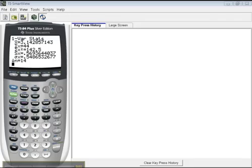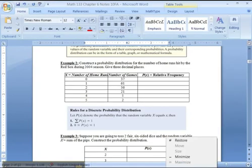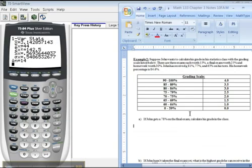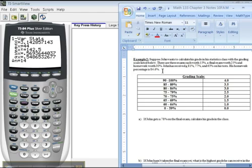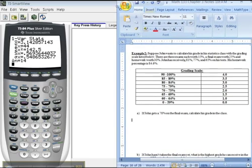All right, have you ever noticed that instructors always give you a grading scale on their syllabus, but yet you never know how to find your grade in a class? Well, I'm here to rectify that situation. We're going to find another weighted mean, just like we did before. I know this is actually going to be pretty much the same problem we did before, but this is such an important concept. Students never know how to find their grades, and I think that it's very important that you do.